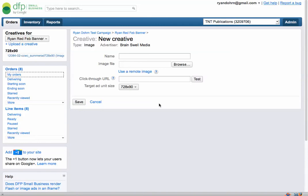In our next video, we're actually going to go to a website and talk about how the ads are actually served, which will give you a better understanding of how the ads work on the website. So this is part three, and we're moving on to part four: how DFP actually interacts with your website. We'll see you there.